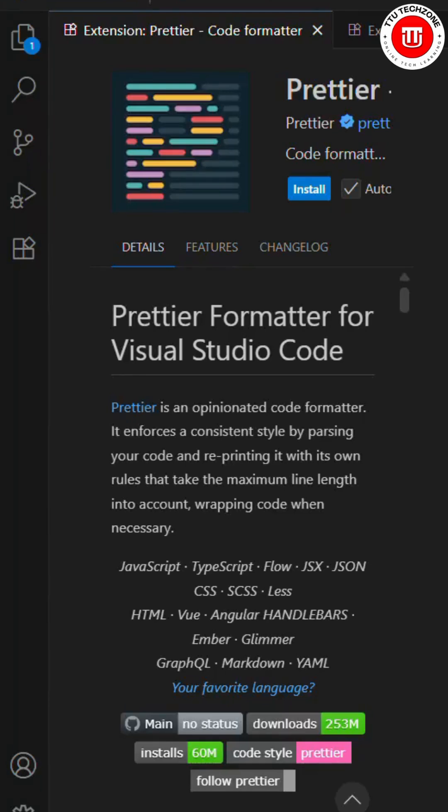Hello everyone, welcome to TDU TechZone. Today I'm going to tell you about five VS Code extensions that are going to help you a lot.